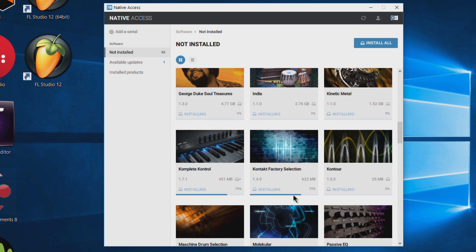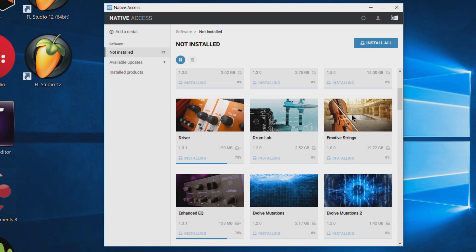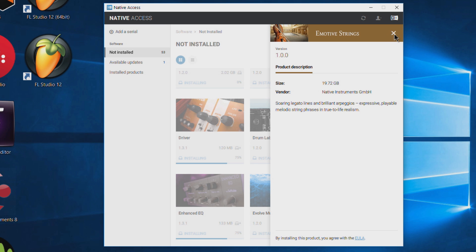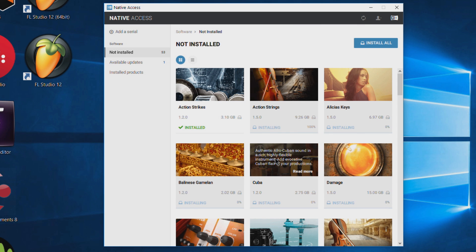That down-arrow icon means it's going to download an update as well. Overall it's a pretty good program, implemented very well — they just need to figure out some bugs. This is being recorded at the end of 2016 and beginning of 2017, and I'm sure these bugs will be ironed out.